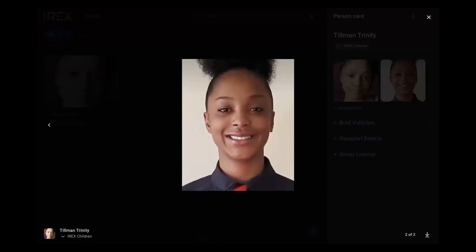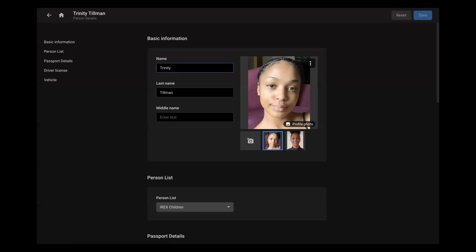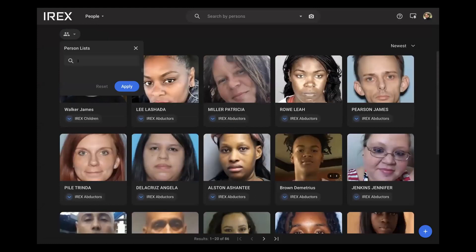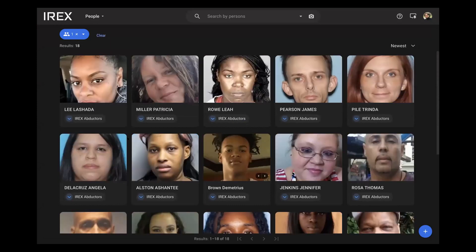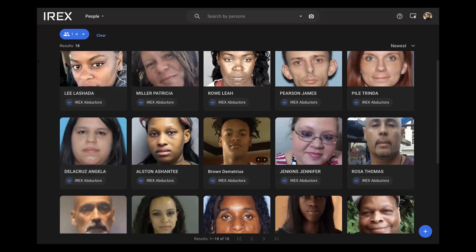We can upload unlimited amounts of photos and unlimited amounts of information on each subject. We also have the ability to store information on the abductors as well, as well as the children. This is all information that we've utilised non-for-profits on. So ultimately, we can start to get hits if abductors ever appear under surveillance as well.